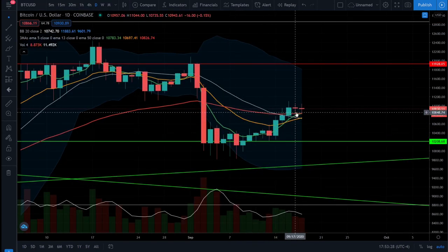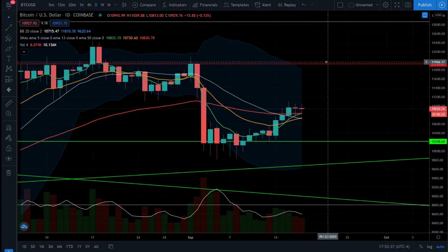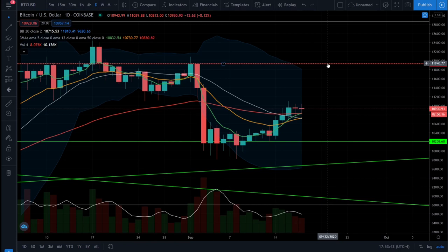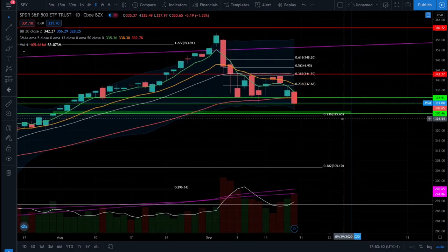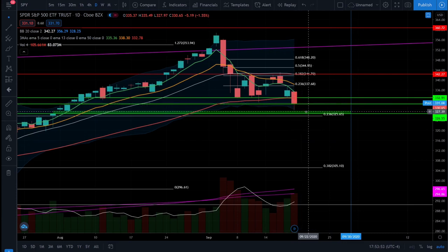A quick update on Bitcoin: it's still held up on its support level, bounced, and is maintaining its bull trend, closing back above the 50 EMA for three days in a row. Bitcoin is still looking like it wants to resume its bull market. I would look for Bitcoin to come back up and test the $12,000 level, and if it breaks $12,000 it should go back into an explosive bull market and head back up towards the $14,000 level.